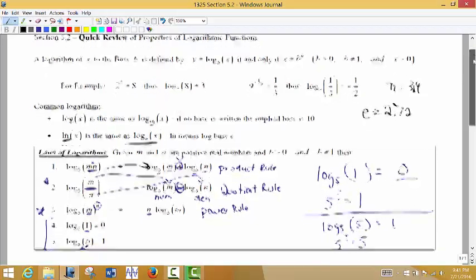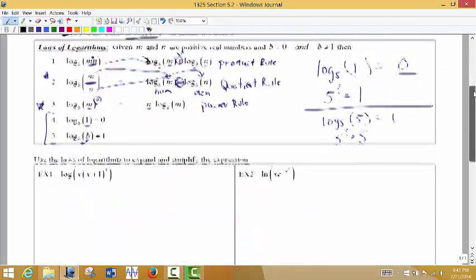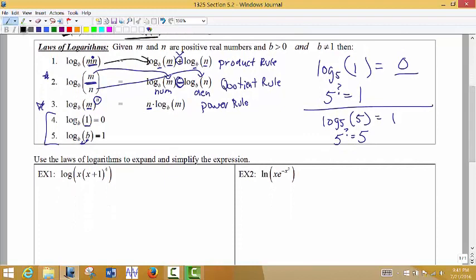Simplifying logs helps a lot when we start looking at taking derivatives of logs — we can simplify things before we take the derivative. Keep in mind that what we're doing right now is not taking a derivative; we're reviewing simplifying logs. Here we're asked to expand the log, meaning going from one log to many logs.